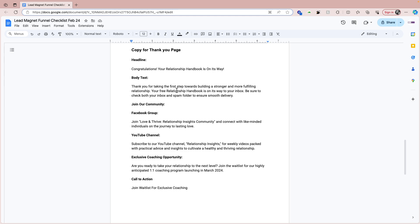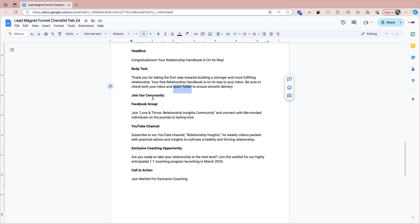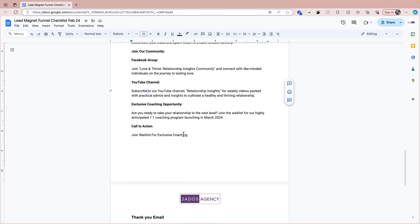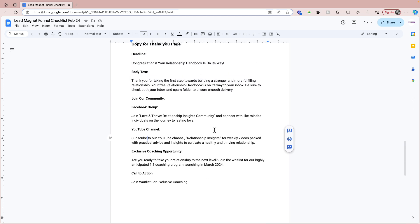When people opt in for your lead magnet, tell them what the next steps are, and also use this page to promote yourself and your service offering. Some people use it to upsell. Pam is telling them what the next steps are: check your email address, check your inbox, also check your spam folder. She wants to grow her Facebook group, so she's telling people about the Facebook group, her YouTube channel. Then she has a coaching program that will launch in March, and there'll be a call to action for people to join her waitlist for the coaching program.